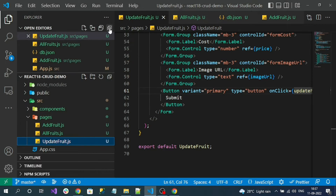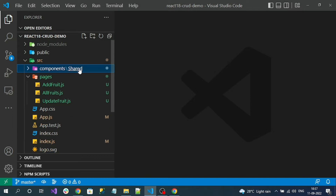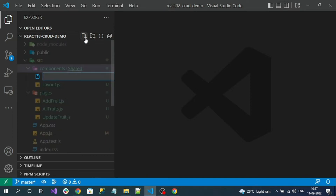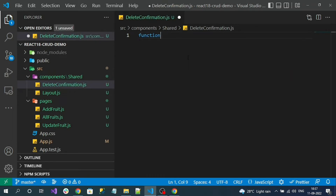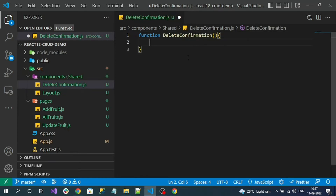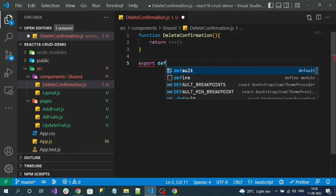Let me create a shared component. Go to the components folder, inside it the shared folder, and create a new component file called DeleteConfirmation. Let's define the component with fragment tags and export the component from this file.